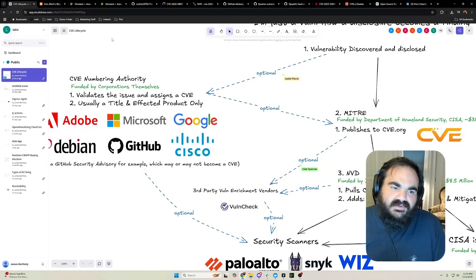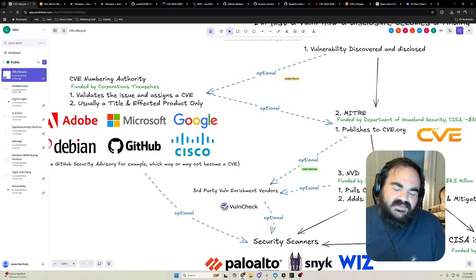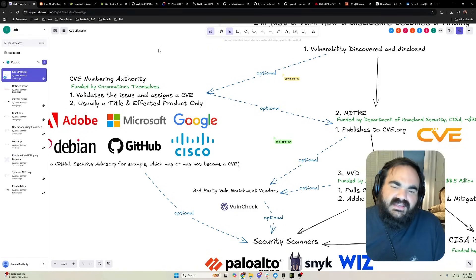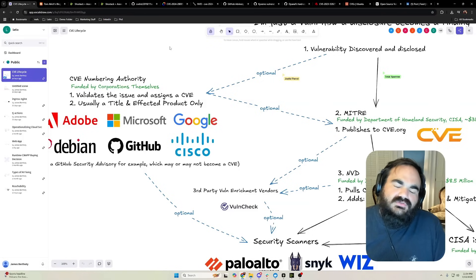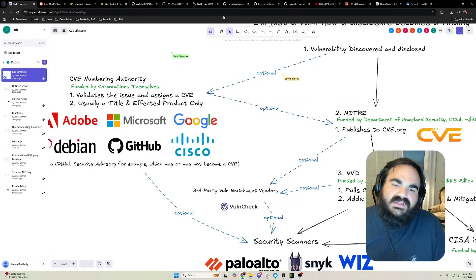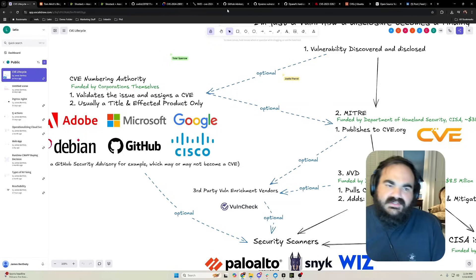The data is not the hard part as much as how do you get all of these different vendors, there's 450 different CNAs, how do you get them all to communicate and get on the same page about a vulnerability and what it's doing.